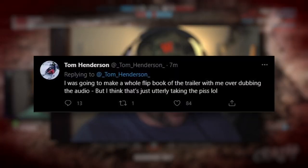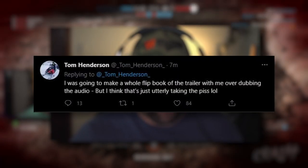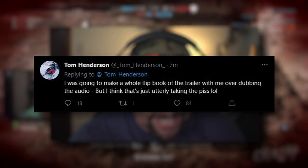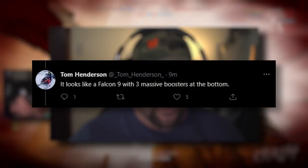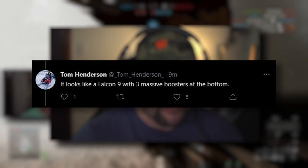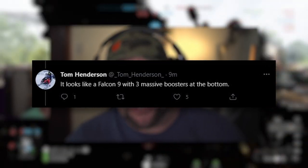So anyway, he said he was going to do a whole flip book of the trailer with him dubbing over the audio, but he essentially decides against that. And then in the thing, he says he has it labeled on the image as well. He also tweets it looks like a Falcon nine with three massive boosters at the bottom. I had to do a quick image search to see what a Falcon nine looks like. We will also look at that later. So let's switch scenes and take a look at this image.